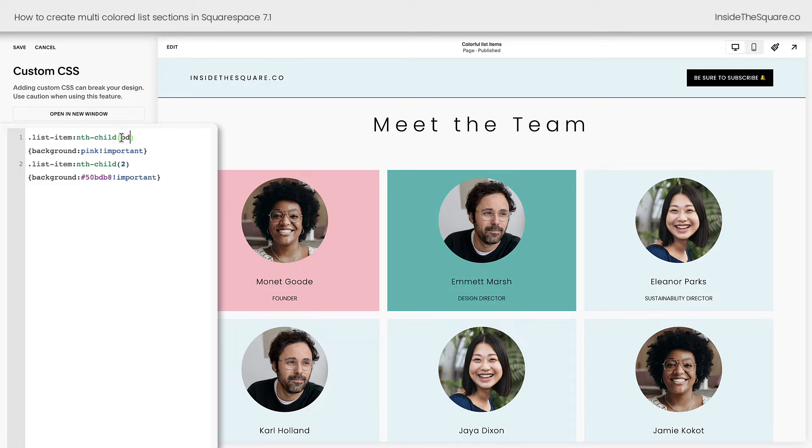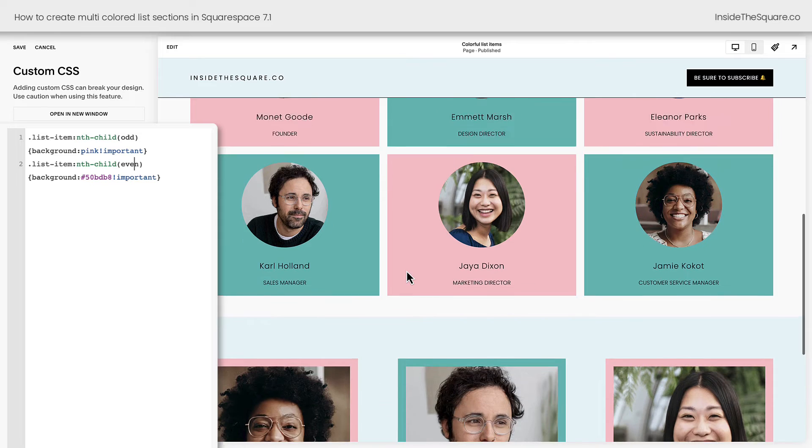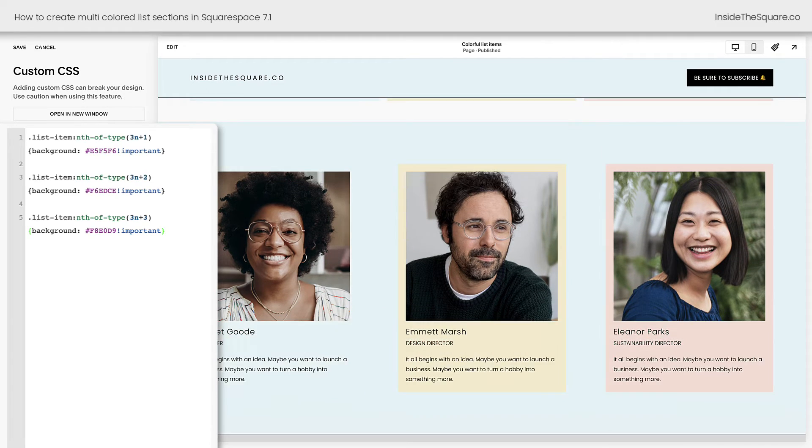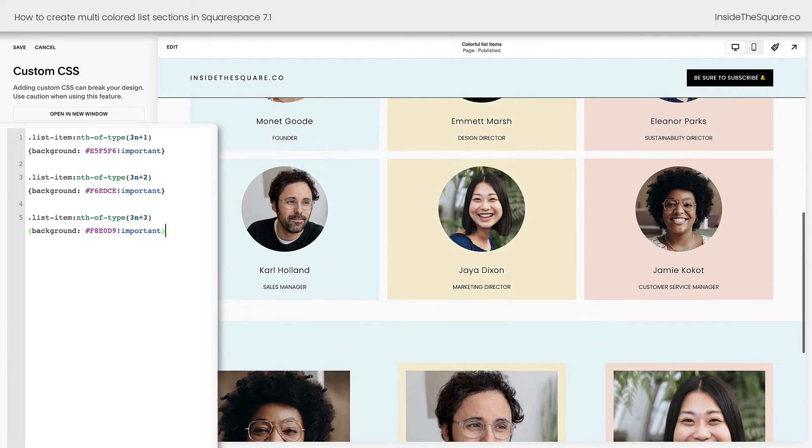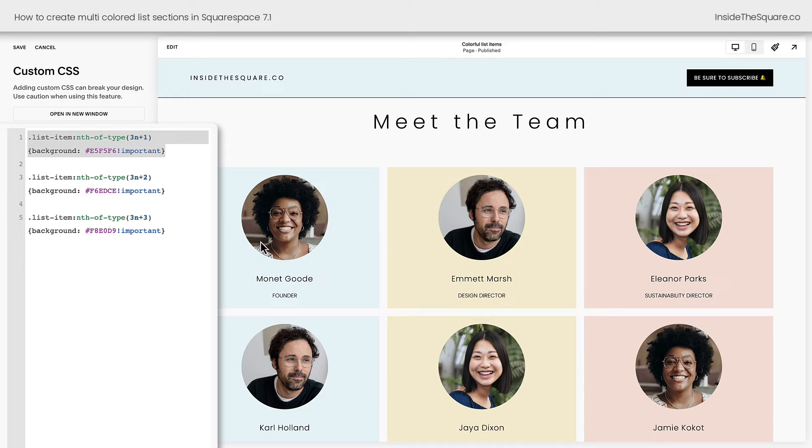We can also say Odd and Even, and create a pattern of different options here, and we can even color every third. And again, all of these are listed in the description below.